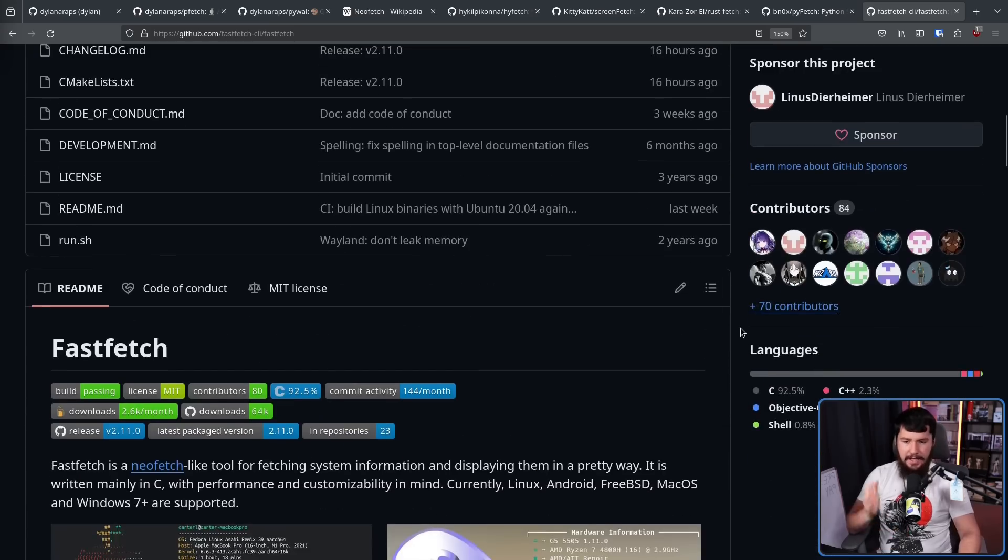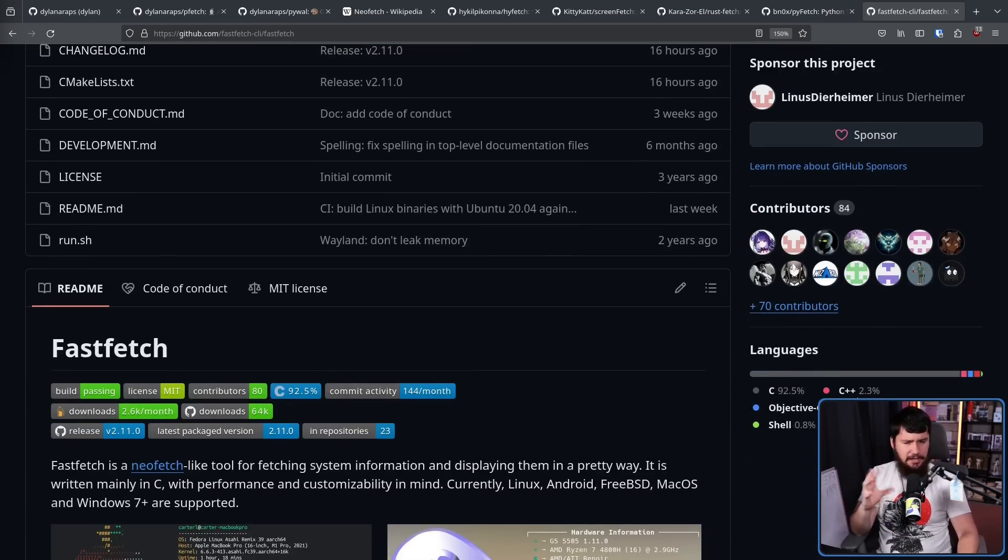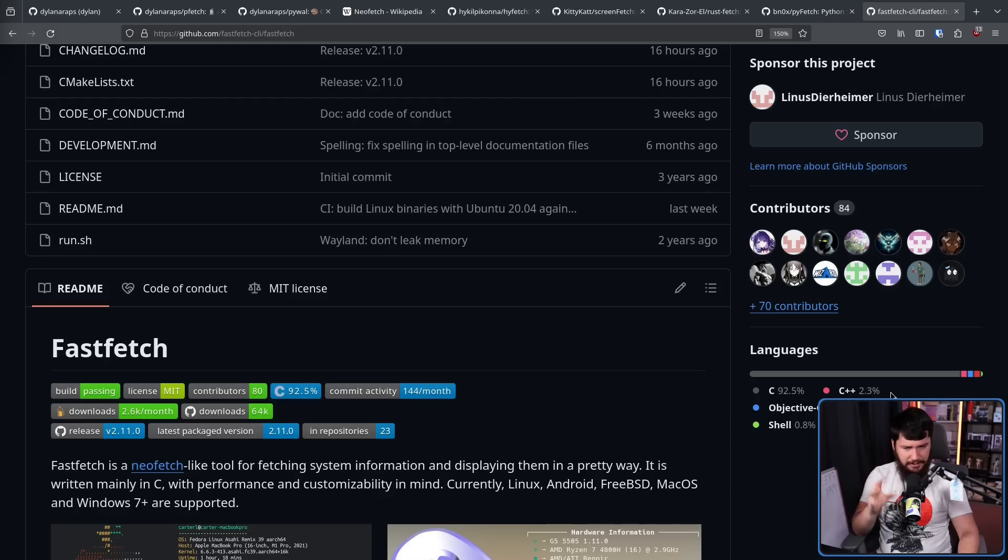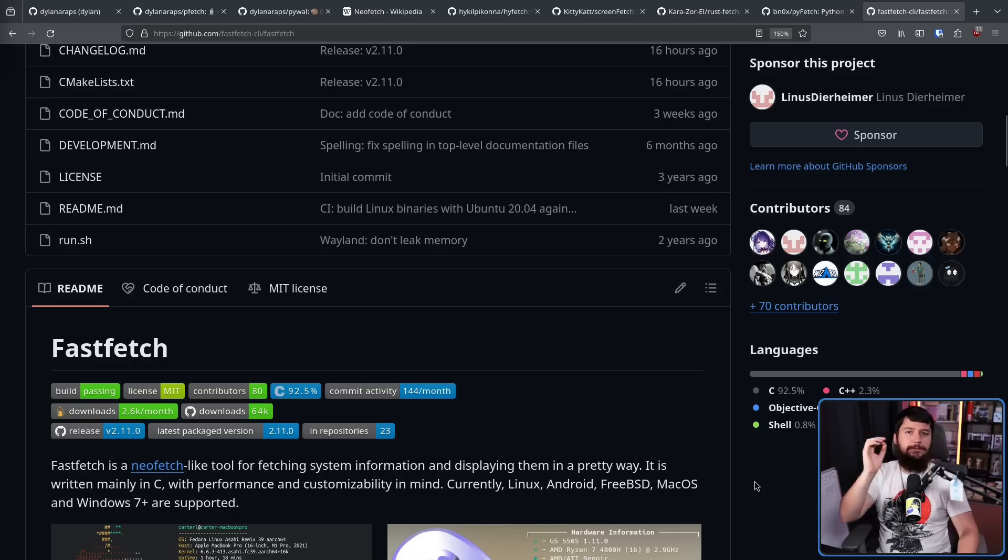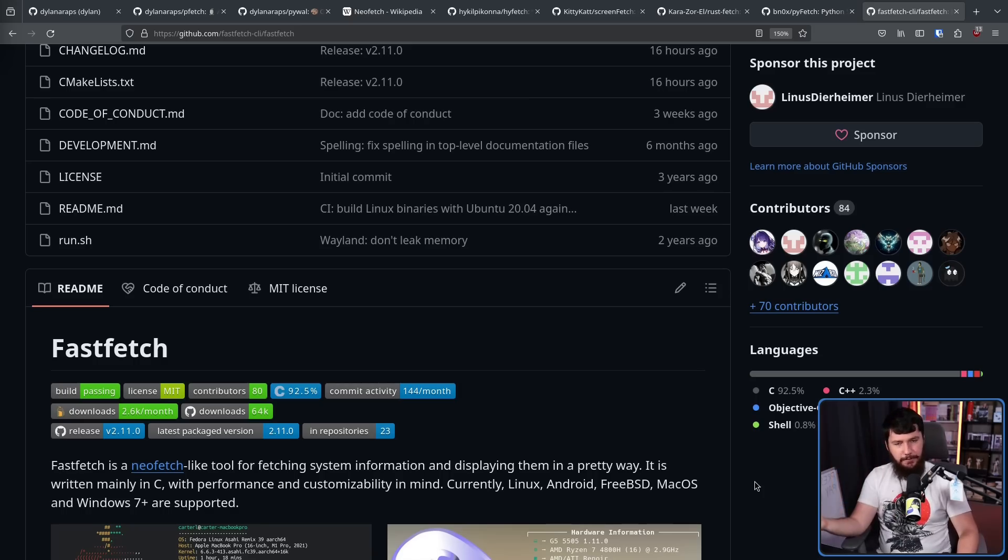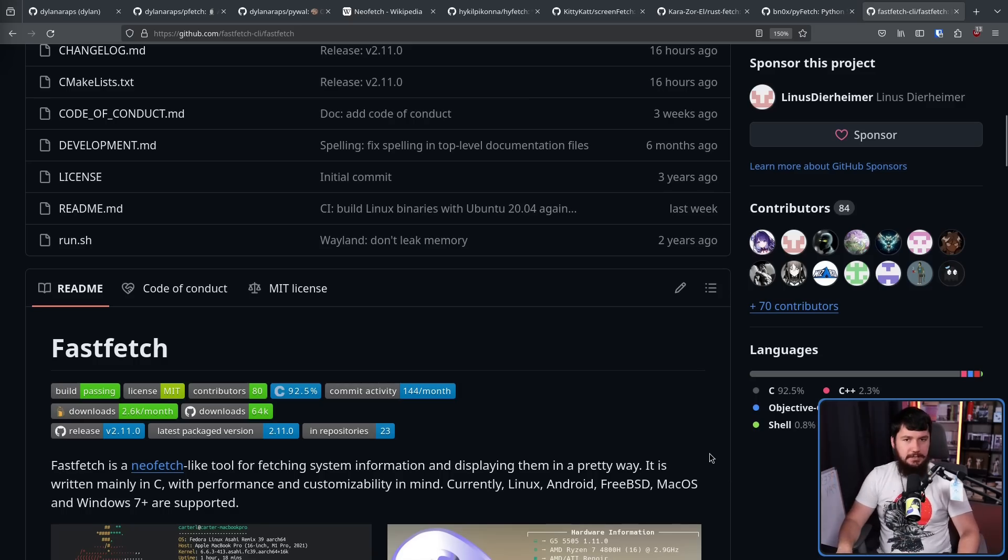This is written in C. GitHub sometimes detects C kind of weirdly as like Objective-C and C++, but I'm pretty sure this is entirely a C project. One of the first things I noticed when swapping from NeoFetch to any other Fetch implementation not written in Bash is it's considerably faster.